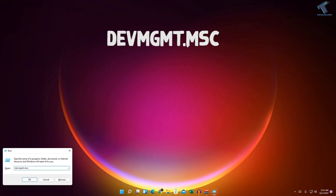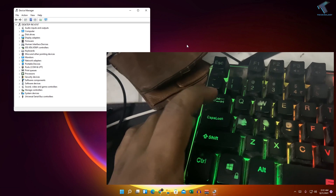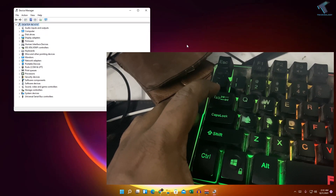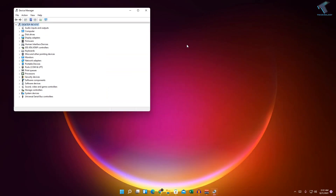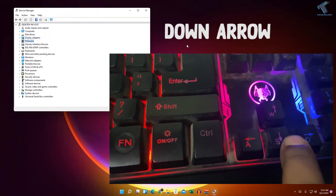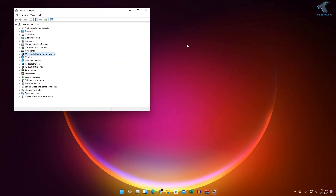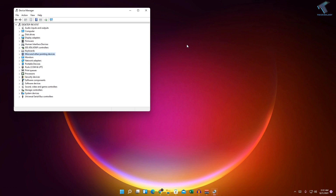Press Enter from your keyboard. Once you have the screen, press the Tab button from your keyboard, then press the Down Arrow button to navigate to Mice and Other Pointing Devices. You can also press the M button to select that option.